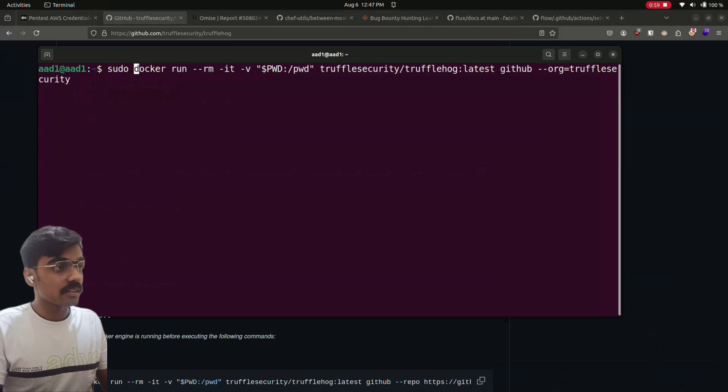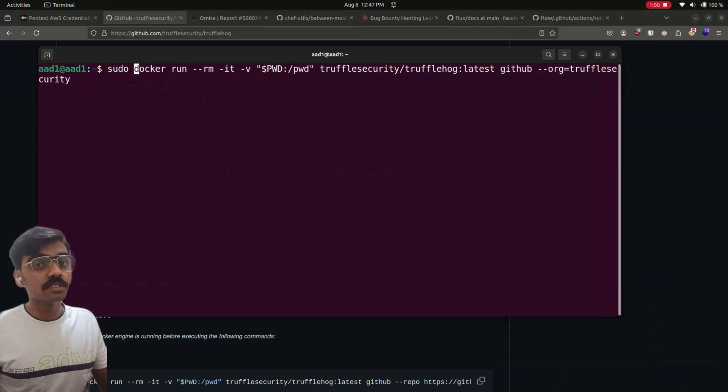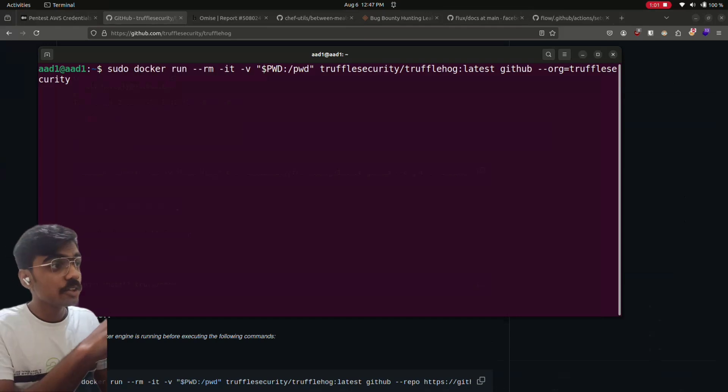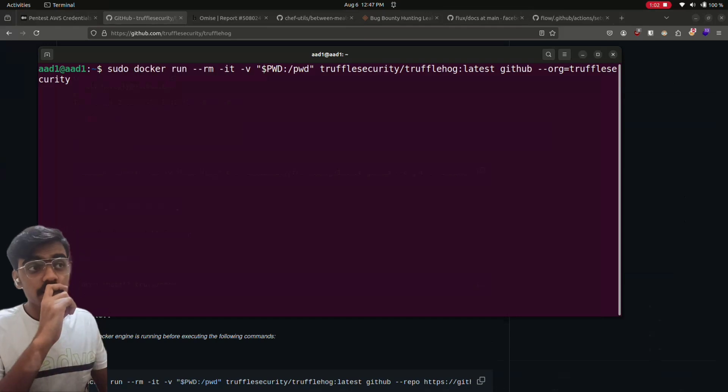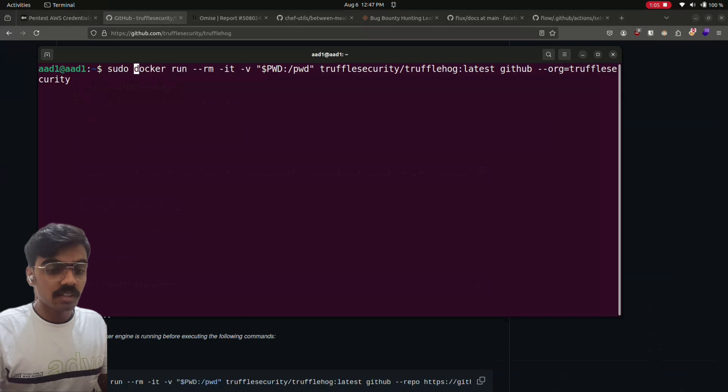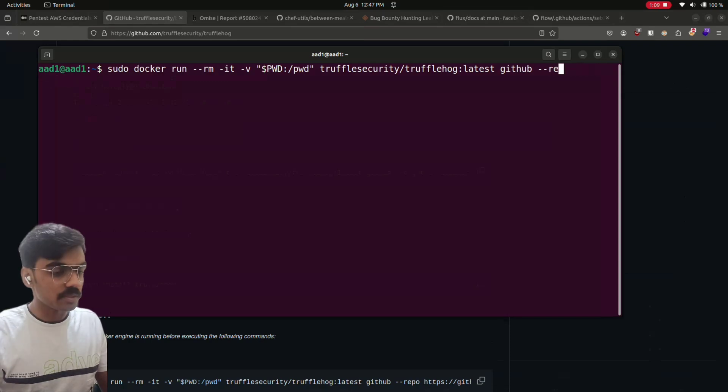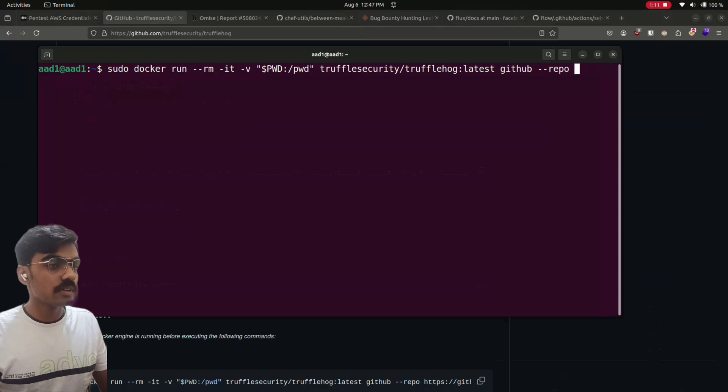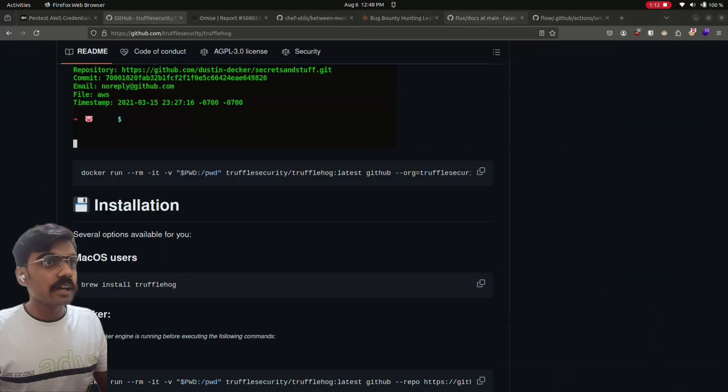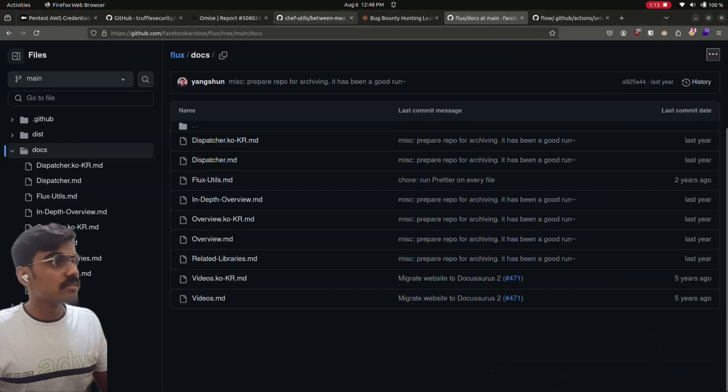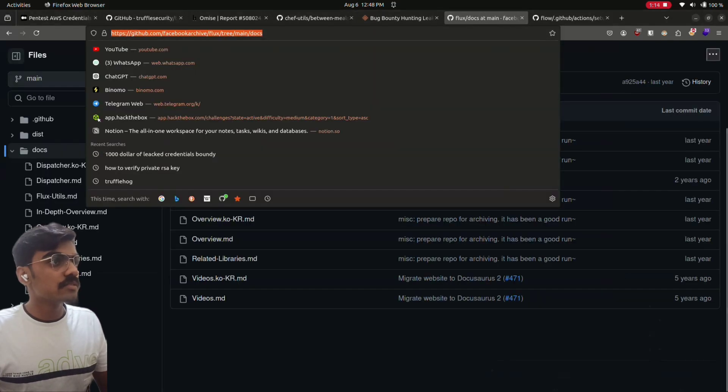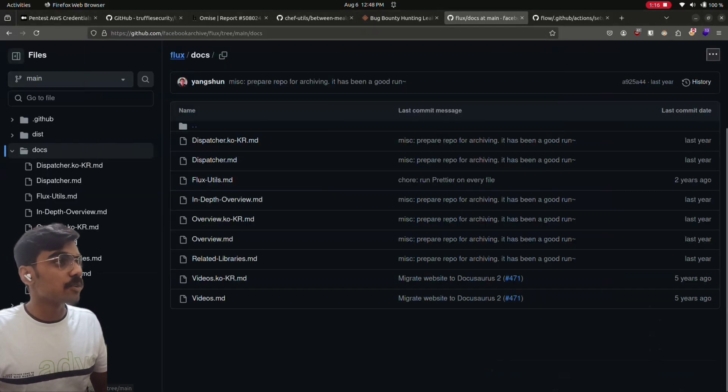And run it as a superuser. Before that, you should make sure your Docker is working. And then I'll just give repo, interface repo, and your repo. I will just give this repo.